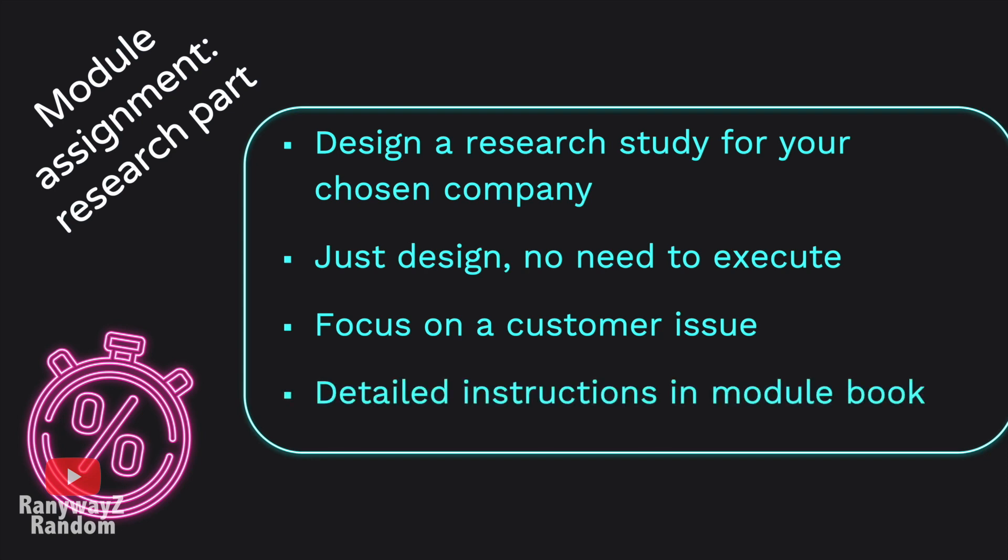Detailed instructions about Part C can be found in the module book, so give it a quick read. Today, we're going to talk about the first three steps that we need to take in order to create a research design in the context of this module.